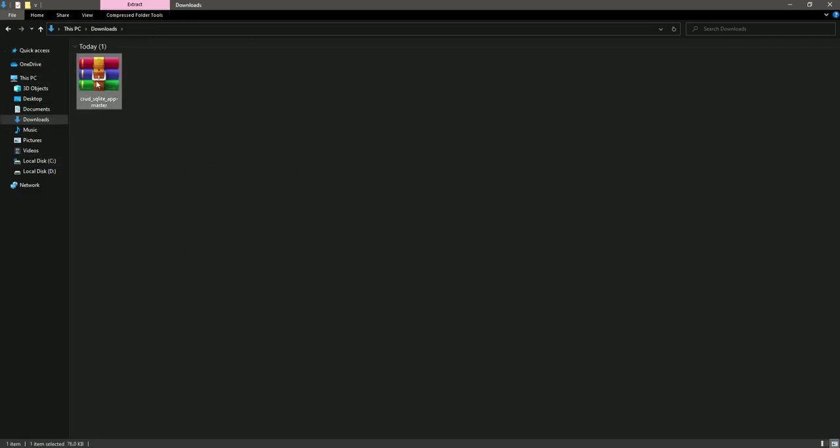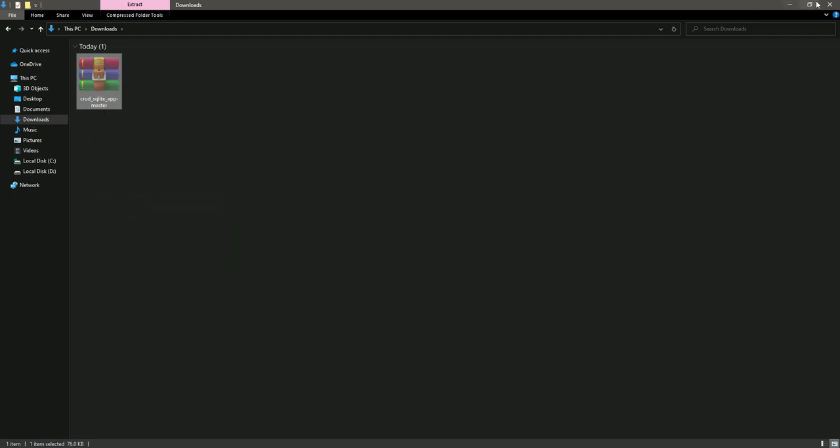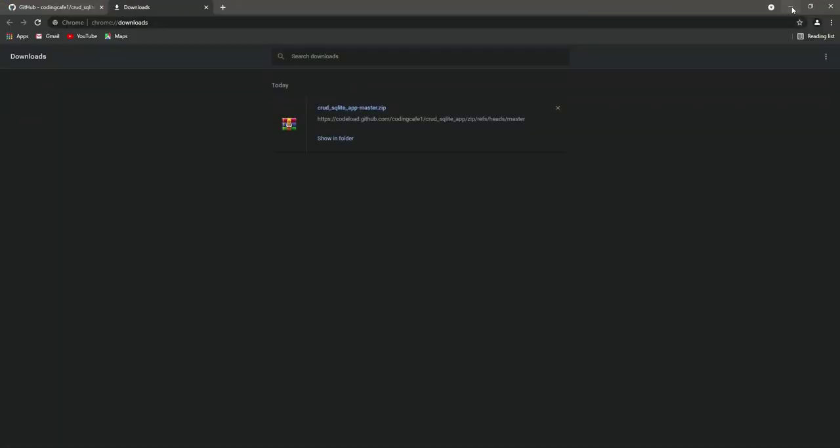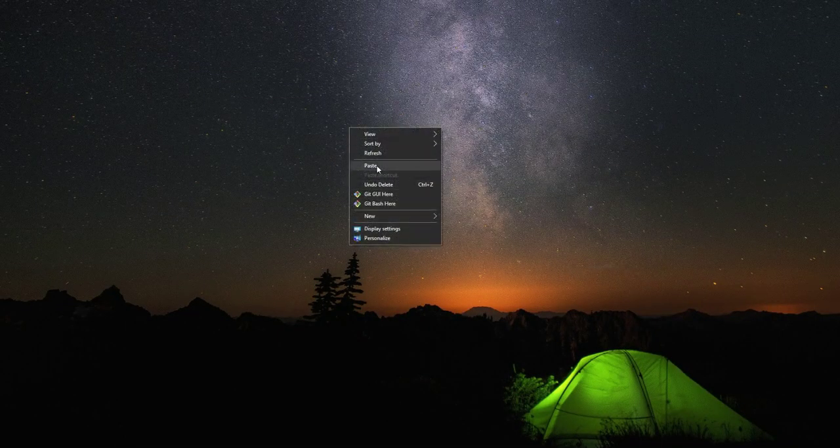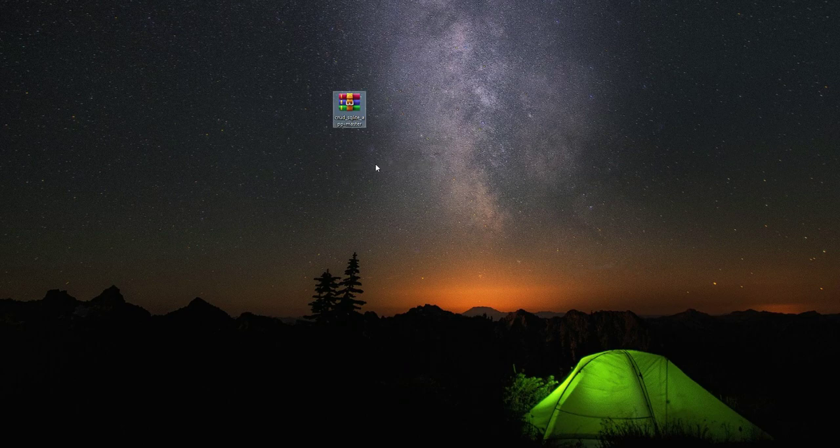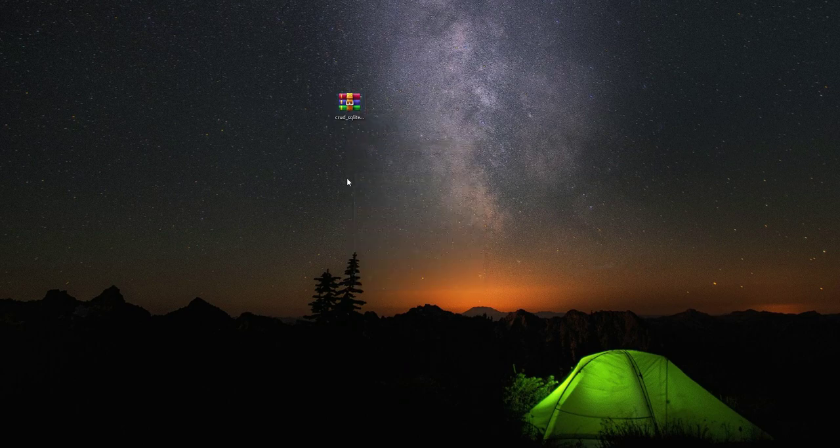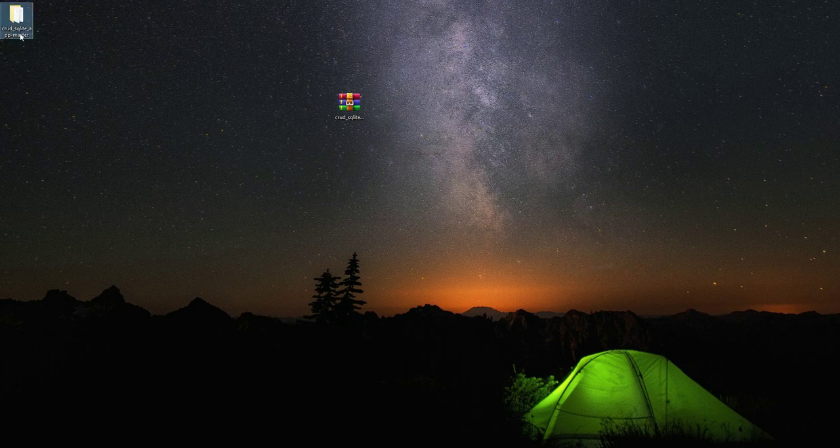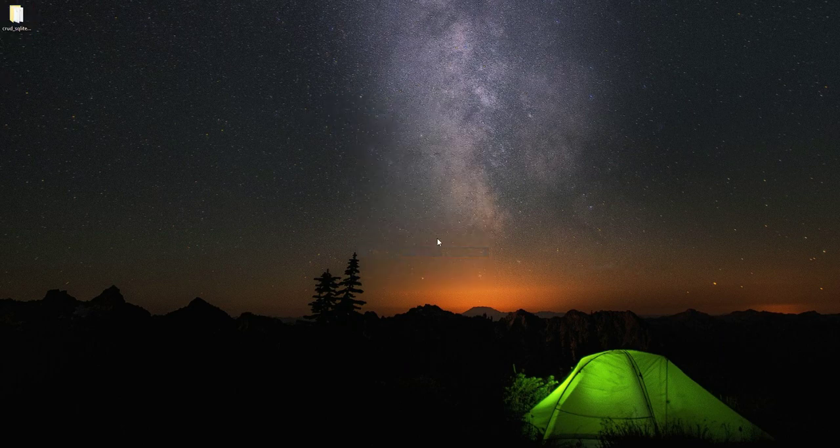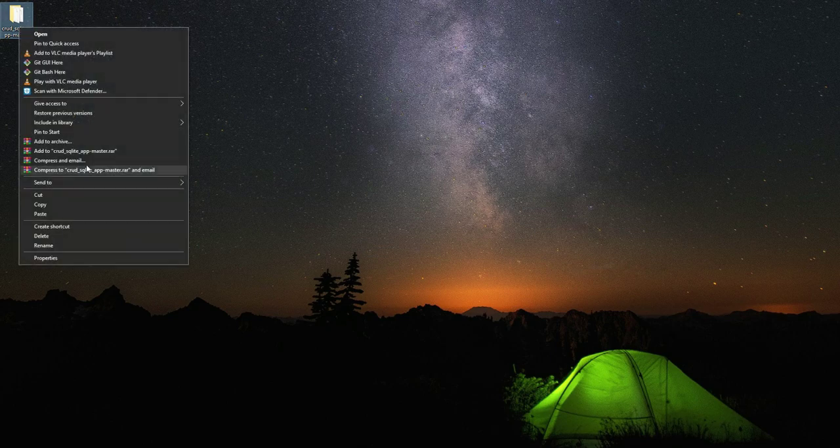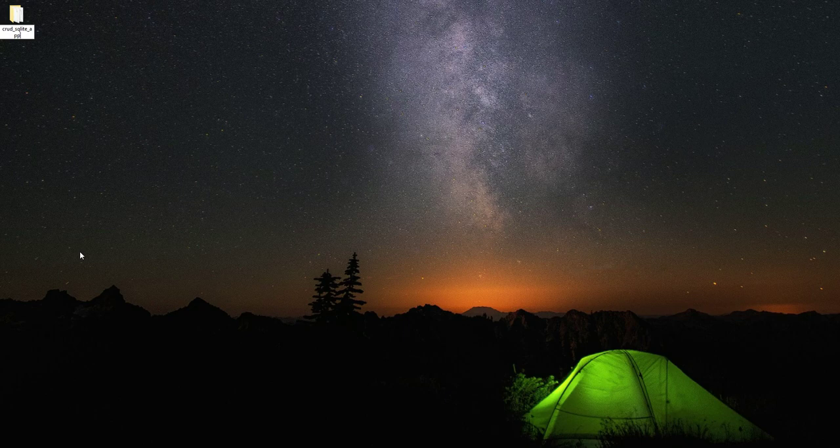I will cut it from here, close this, and paste it on the desktop. Then I will click on Extract Here. As you can see, the folder is now created. I can delete the zip file, and we will first remove 'master' from the folder name.